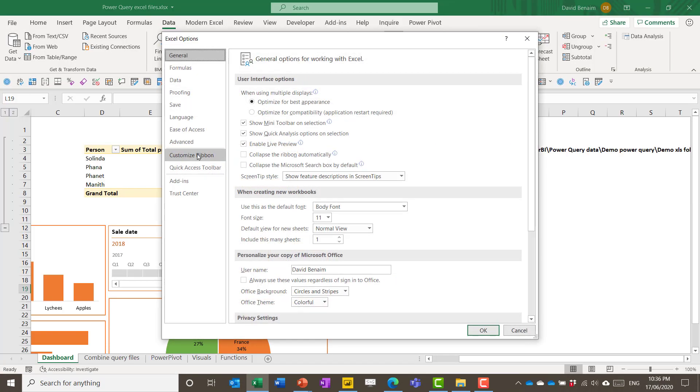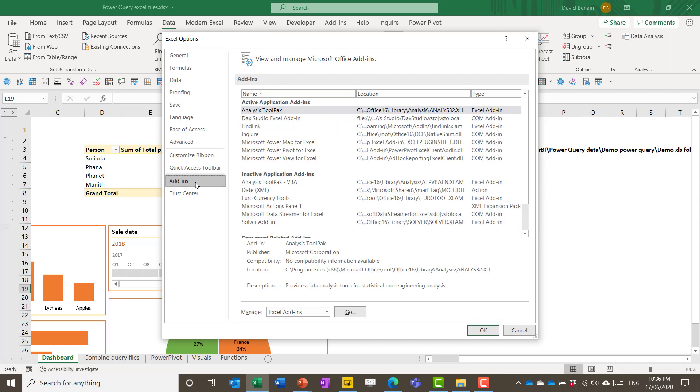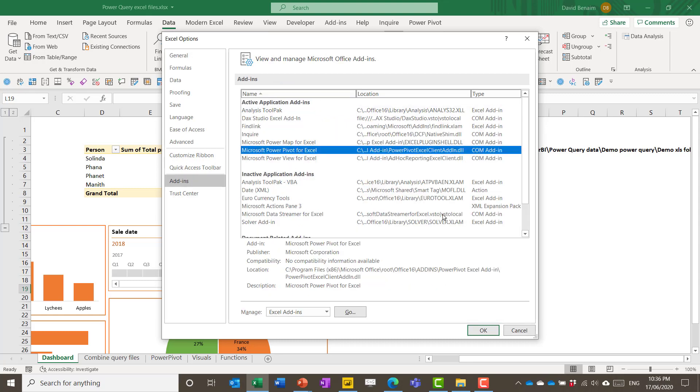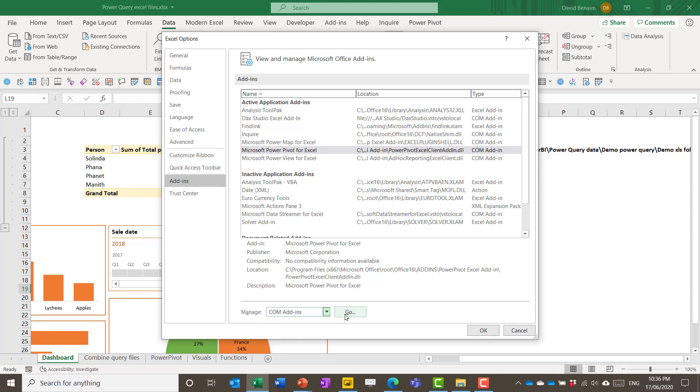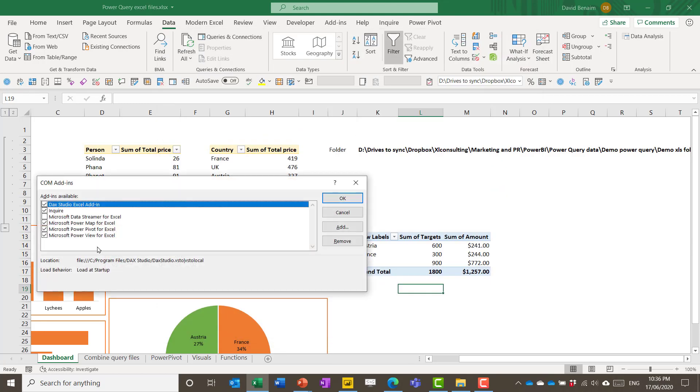By the way if you're not seeing this then you might need to enable it by going to file and then options and then add-ins. And then you can see that Power Pivot is a COM add-in. So choose COM add-ins go and then tick on Power Pivot for Excel there to make it show up.